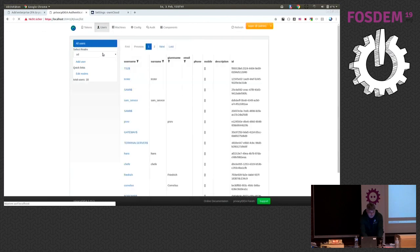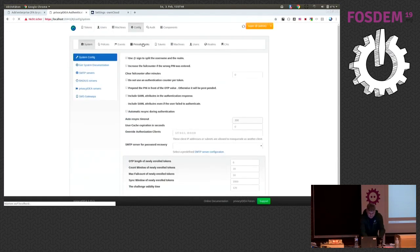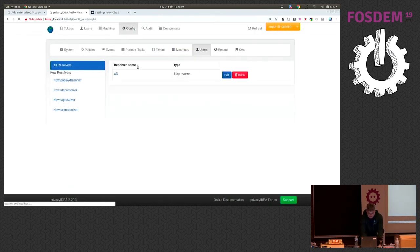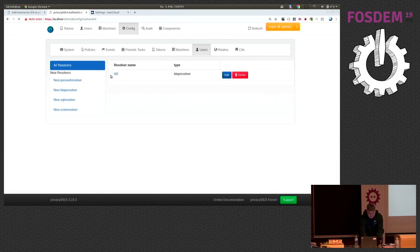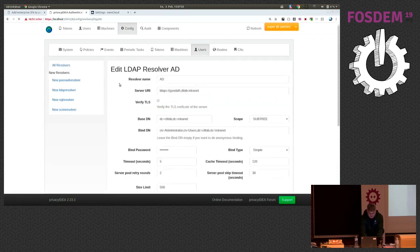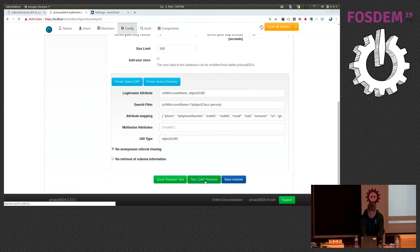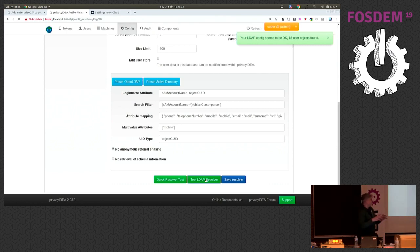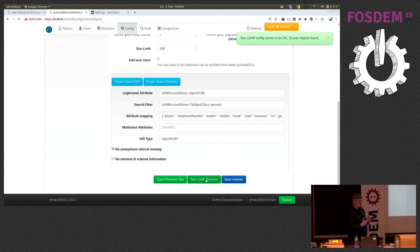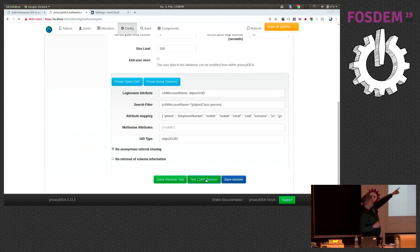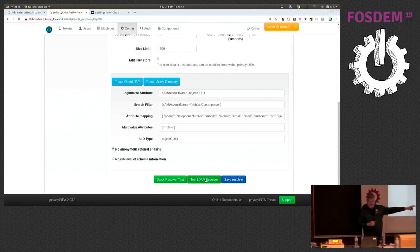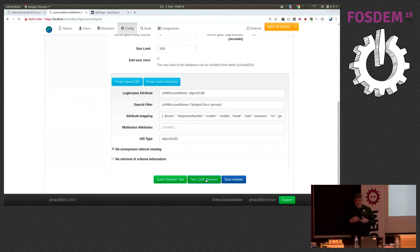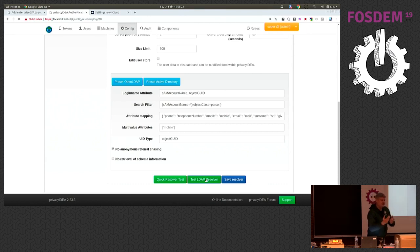This is my privacy IDEA installation here. I can show you my connection to the Active Directory. So we actually have a real running Active Directory here with 18 users. And the interesting thing is you can query any LDAP server quite flexible. And here in the login attribute you see we entered sem account name and object geoid. So these are actually the attributes which privacy IDEA accepts as a user name in the login request.